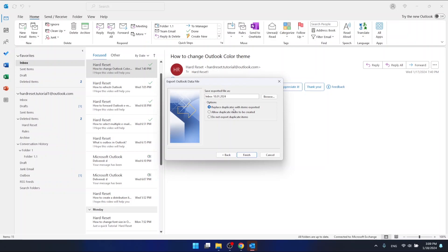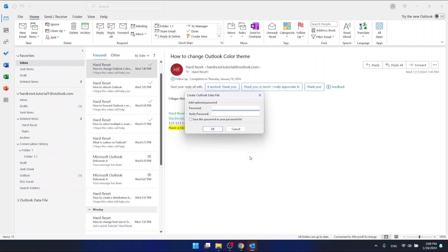You have these options: replace duplicates with items exported, allow duplicate items to be created, or do not export duplicate items. Then click Finish.